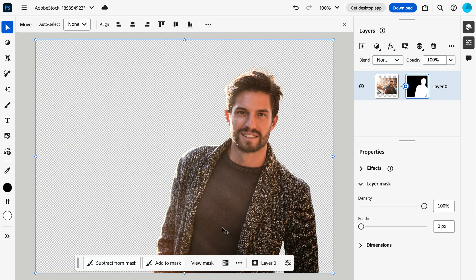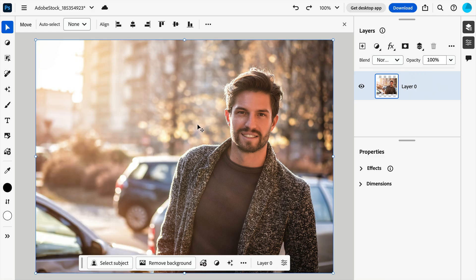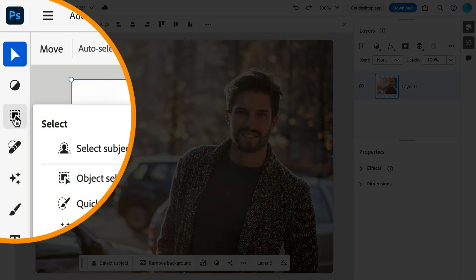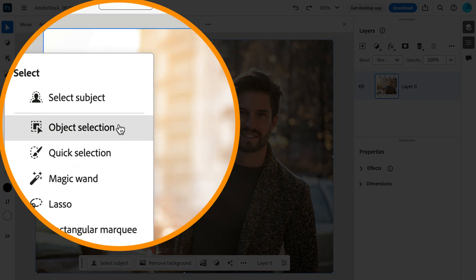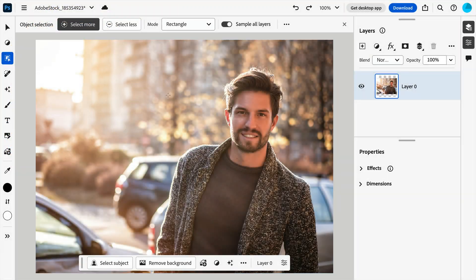Well, not so fast. For some subjects, this may be fine. But there may be times when you want more control over your selections and outputs. First, let's select Bob. And to do that, we'll use the Object Selection tool.